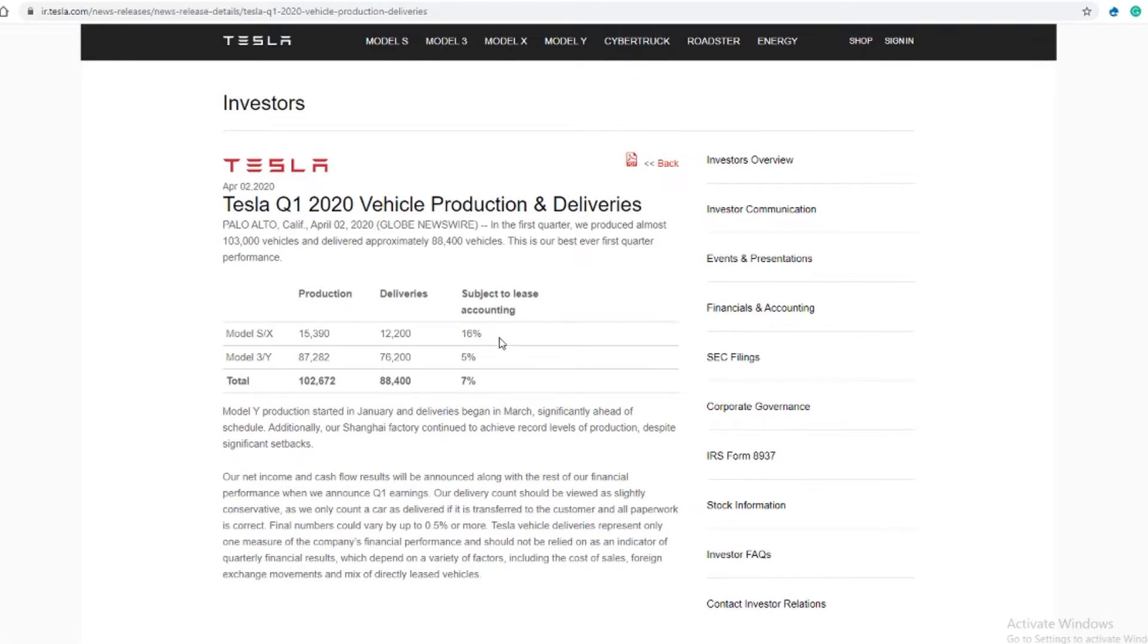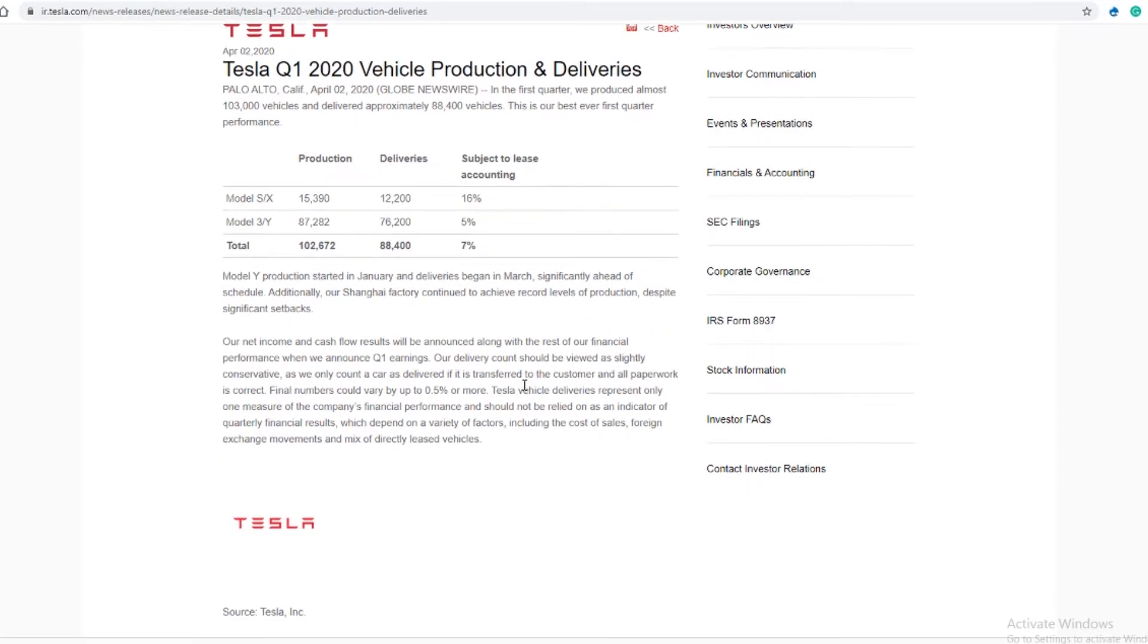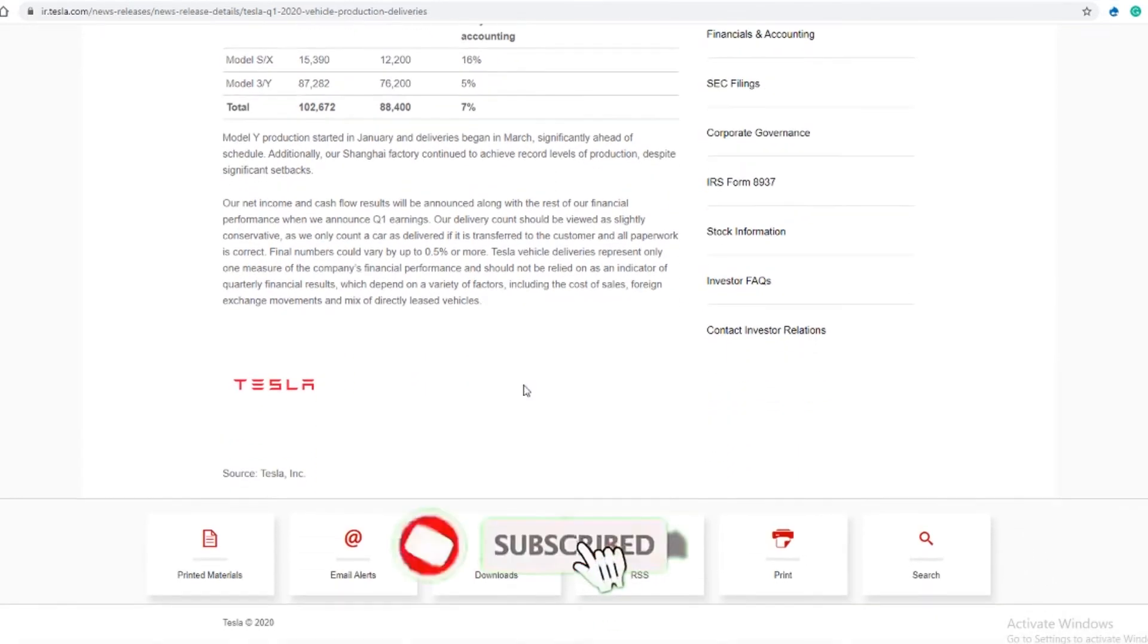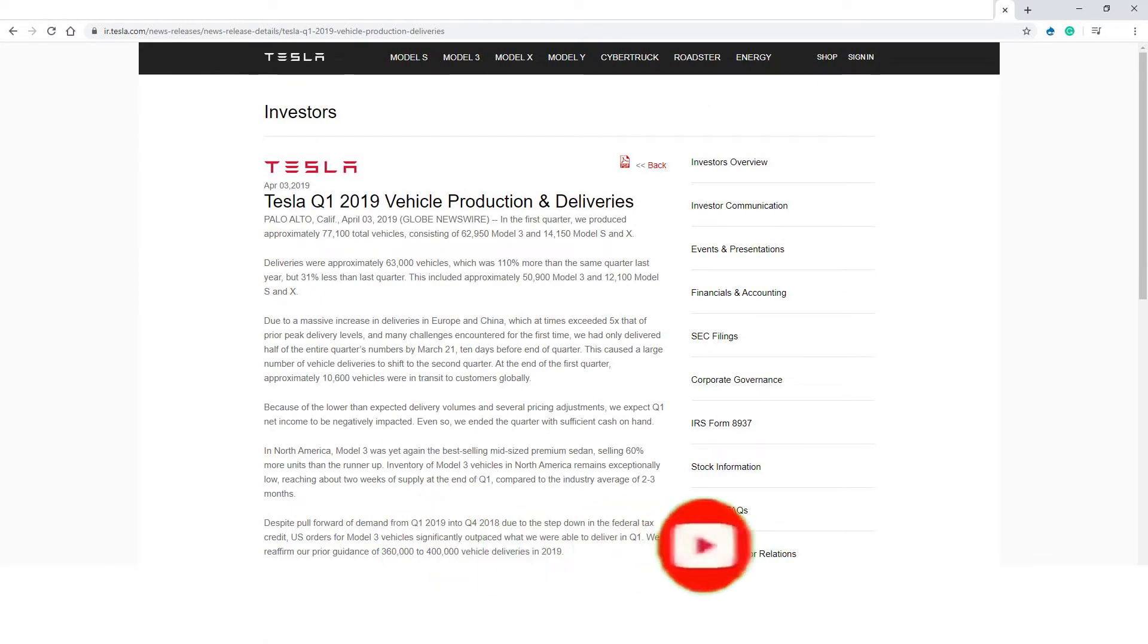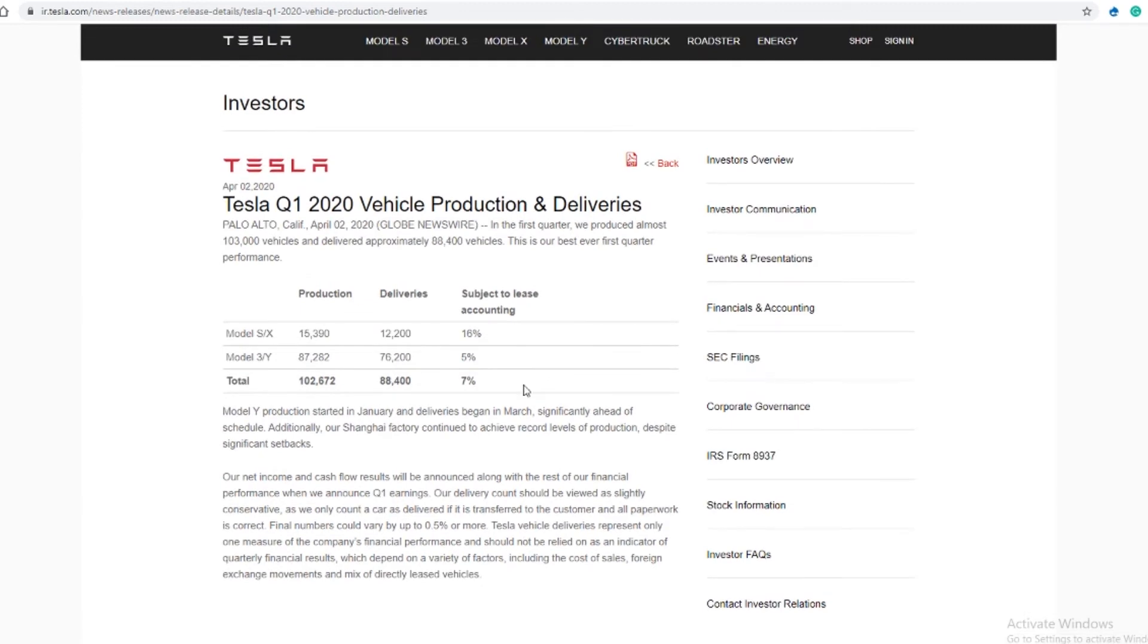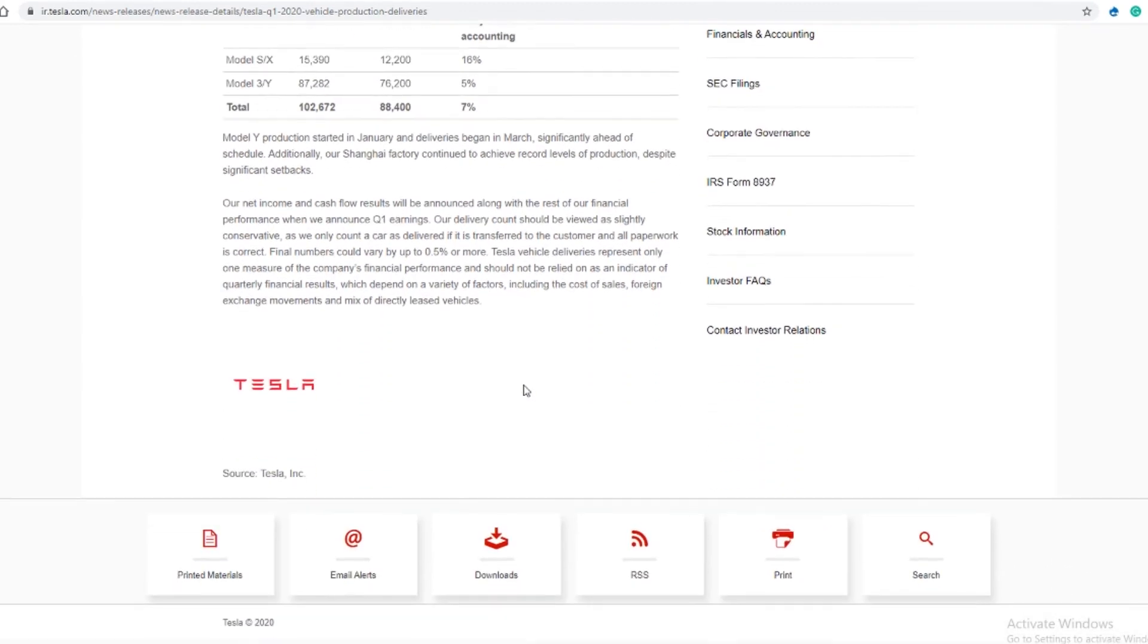Tesla delivered a record 88,000 vehicles while producing 102,672 vehicles. That is more than they delivered or produced in the first quarter of 2019. The average expectation on Wall Street was 77,000 vehicles, and Tesla blew that out of the water.